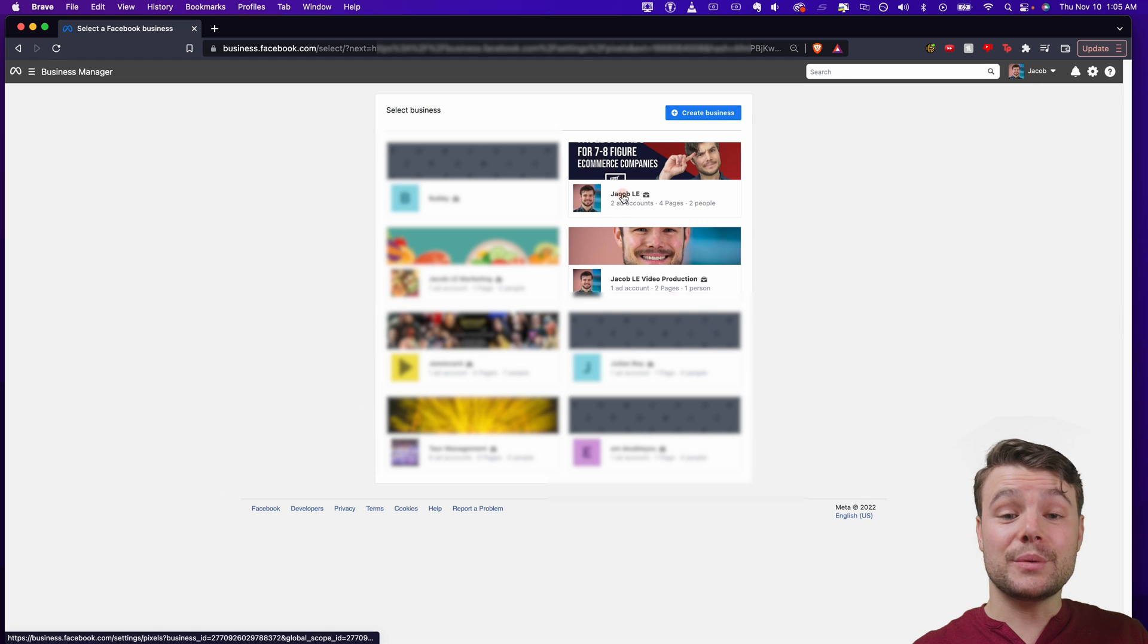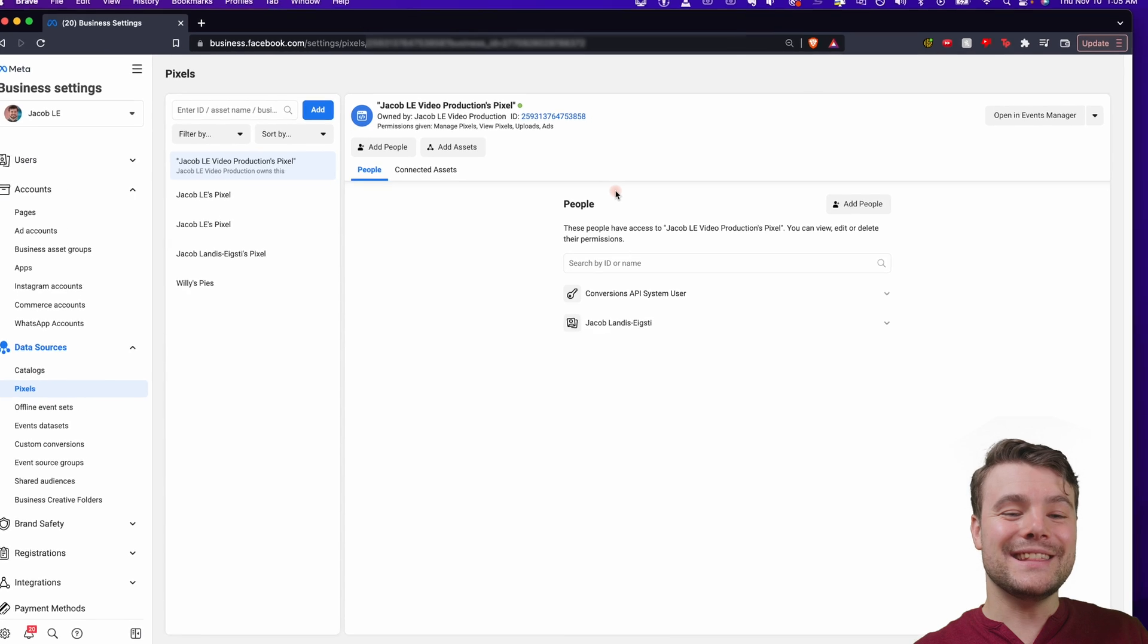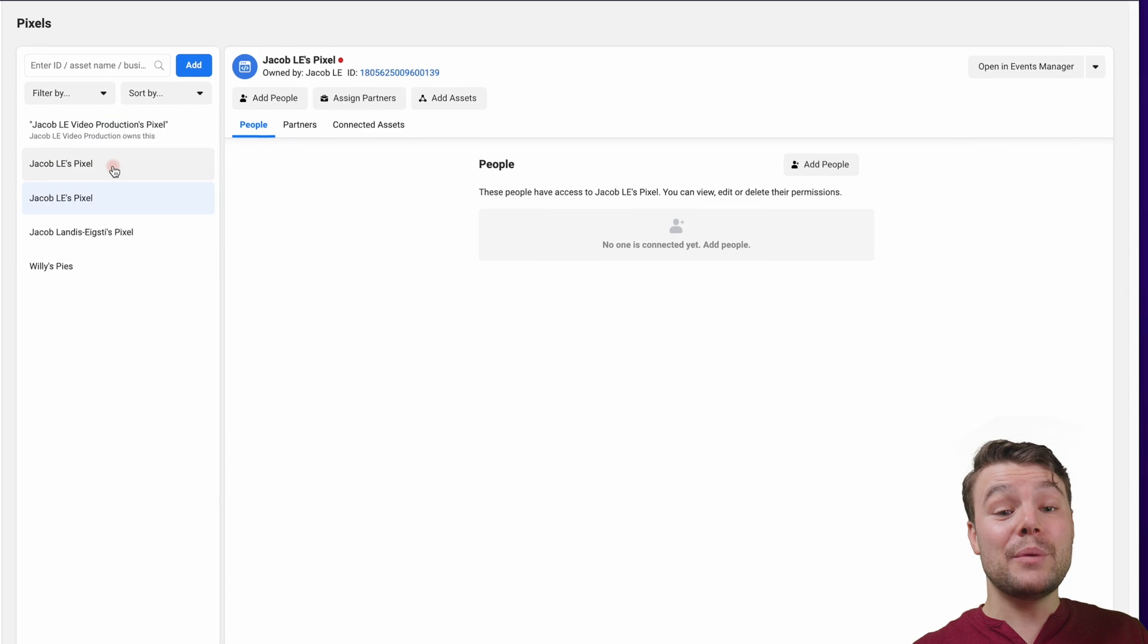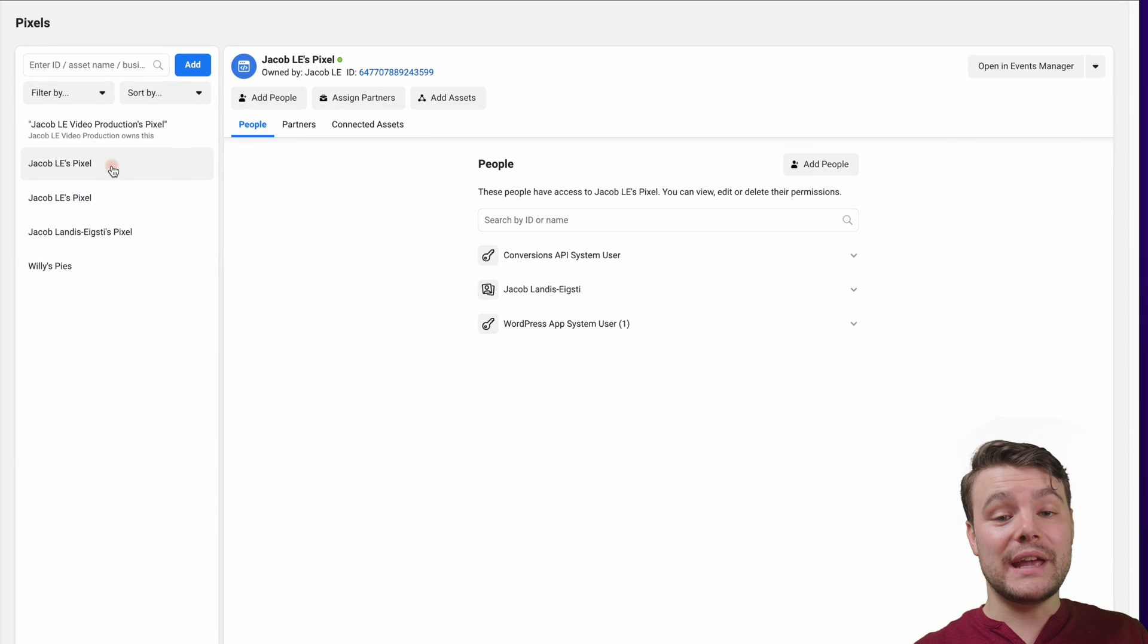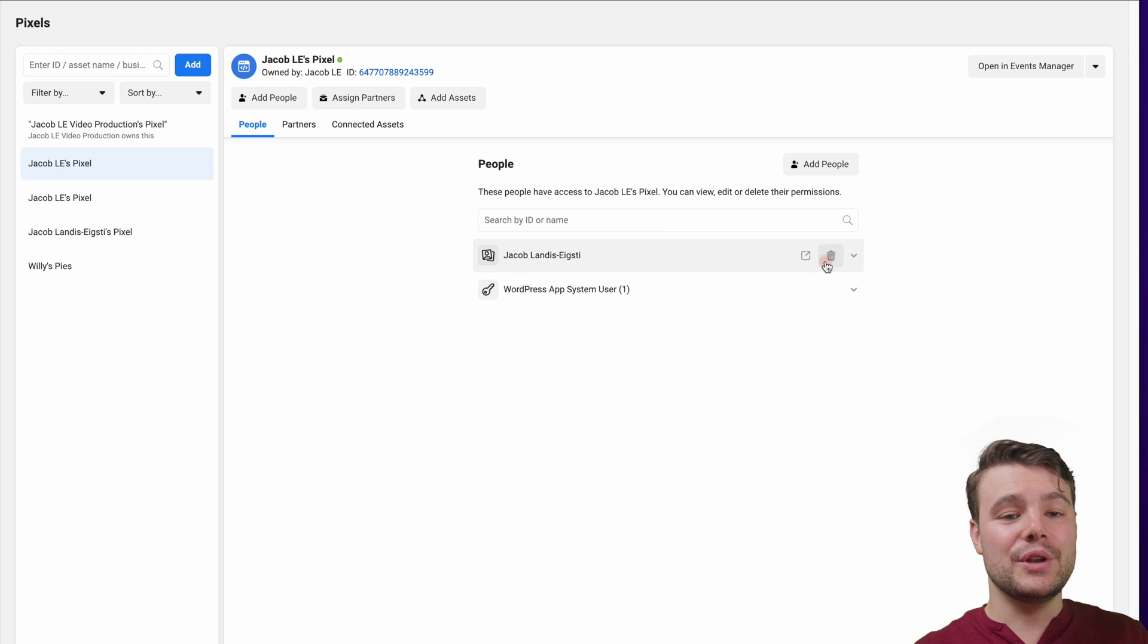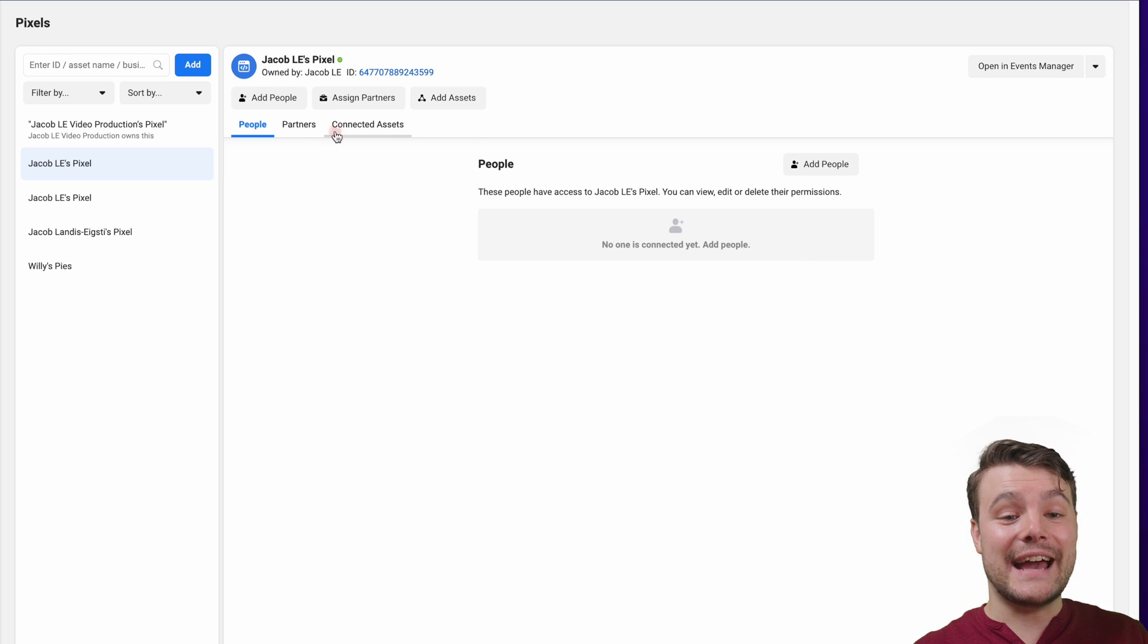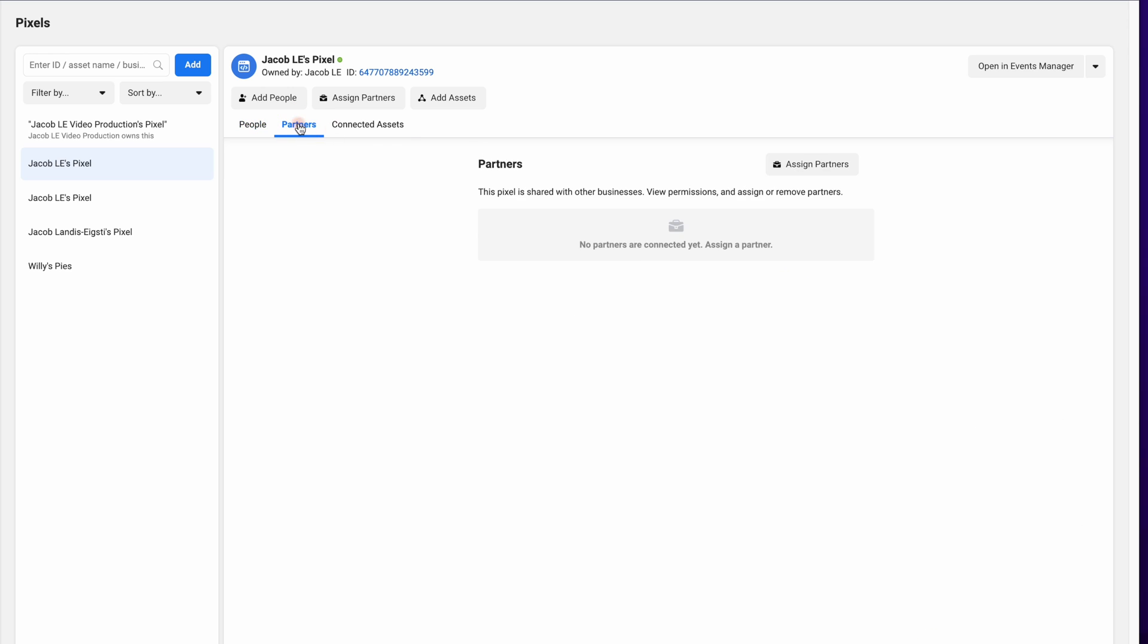Choose the right business manager, or if you only have one, it'll go right to your pixels. Select the pixel and we're going to start removing access to it, clicking the trash button here, making sure there are no people, no partners or ad accounts that can access it.